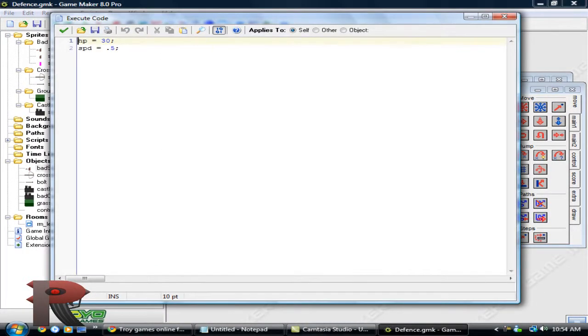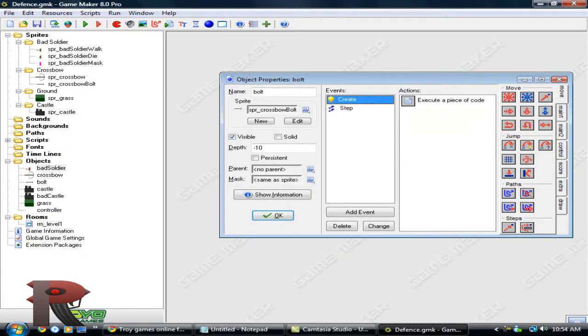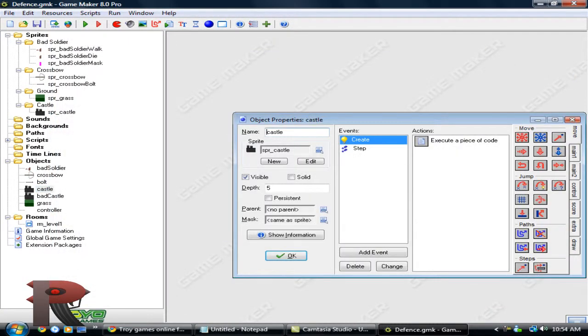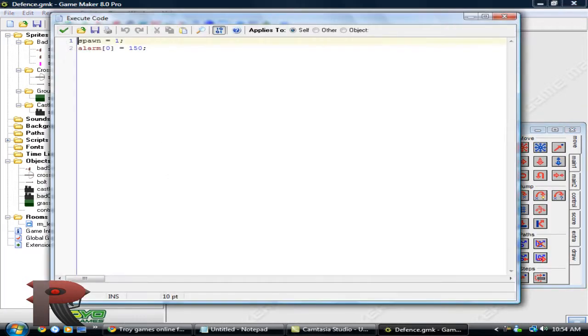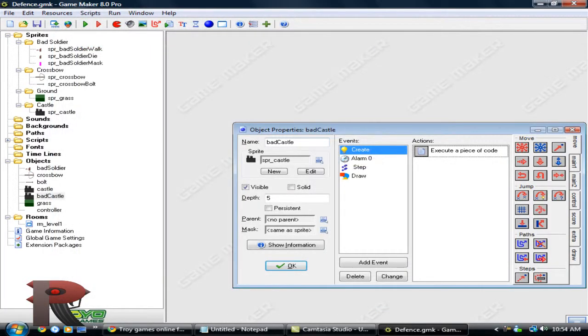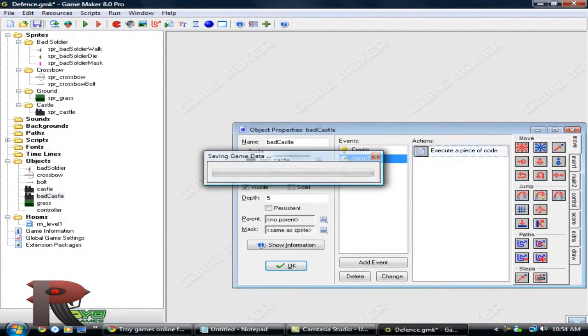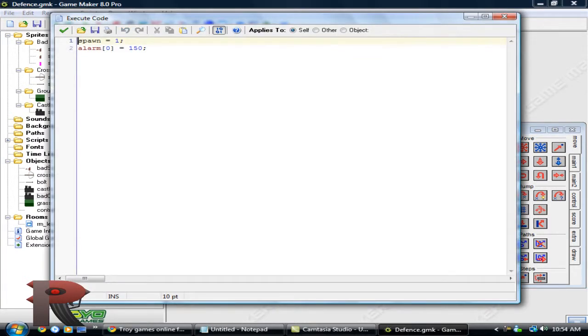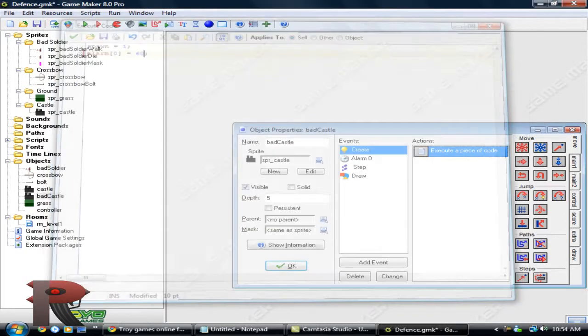When the object is created, when object castles bad castles created, it sets timer to 150. But in here, it sets it to 60. So we'll put it as 150. And to the start, we'll just make it, let's just make it 60.